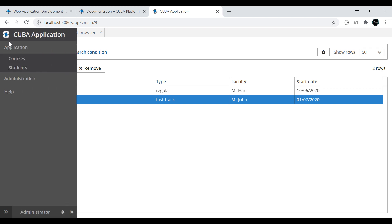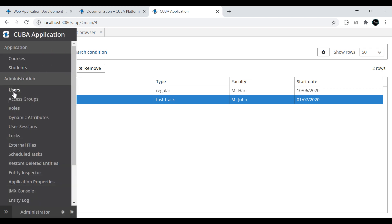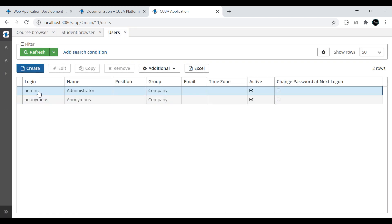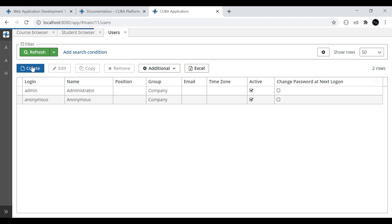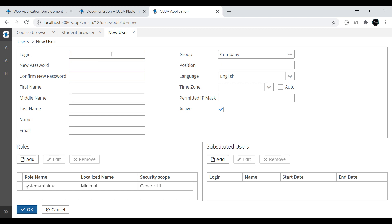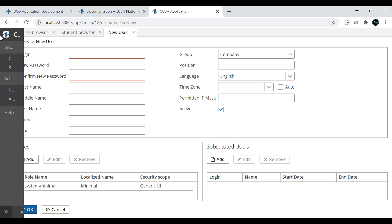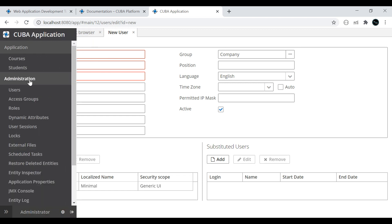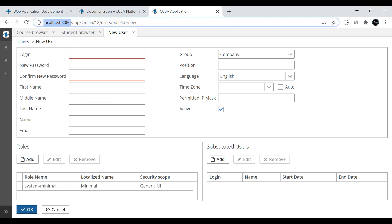You can also specify new usernames or passwords. Currently admin is the administrator. You can create a new user or specify a role. In the Administration section, you can play with Roles, Access Groups, Dynamic Attributes, User Sessions, and an unlocking mechanism — all these features are there. Just create a small project and play around with these. This is how we can play with the Kiva Platform. That's all about this particular video, guys. Thanks for watching — see you soon with a new topic.